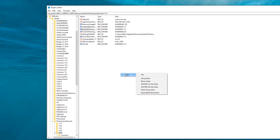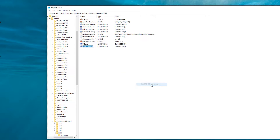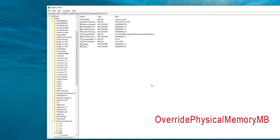I'm going to right-click and choose New > DWORD 32-bit Value, and then type into the box — no spaces — OverridePhysicalMemoryMB. Make sure you get the spelling absolutely correct and then press Return.